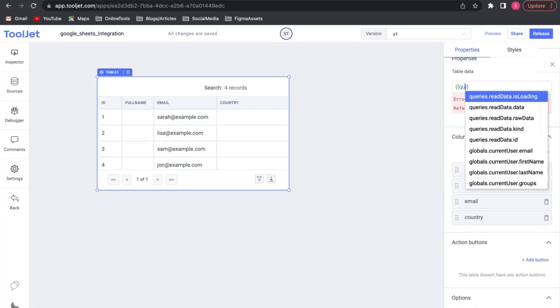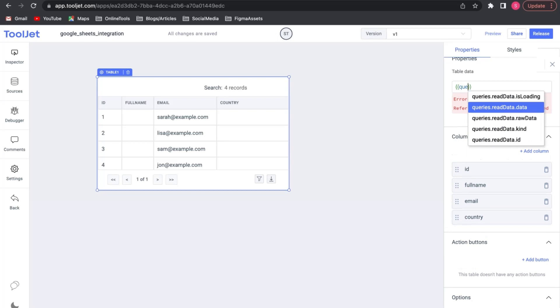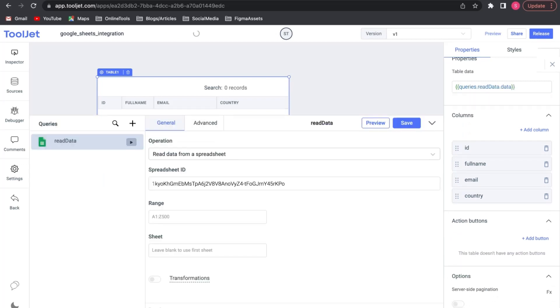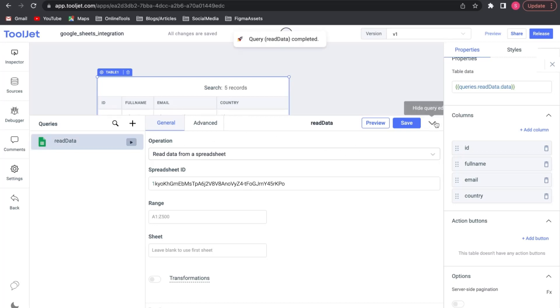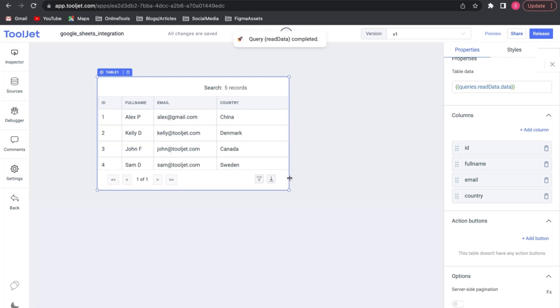Once this is done we will again expand our query editor. Click on the Play button right next to our query name to run it. The table is populated with the data fetched from our sheet.